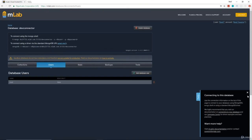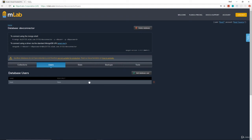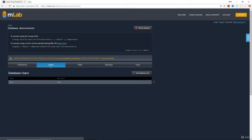Now as far as mLab goes, that's all we have to do. We don't have to manually create our collections. That will all happen from within our application. And if you look up here, this is the string that we'll be using to connect. We're just going to have to replace the user and password with our own. In my case, it's Brad, but I'm sure you probably use something else.